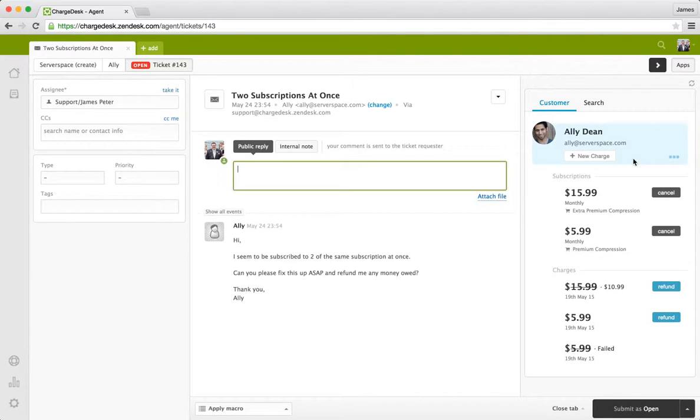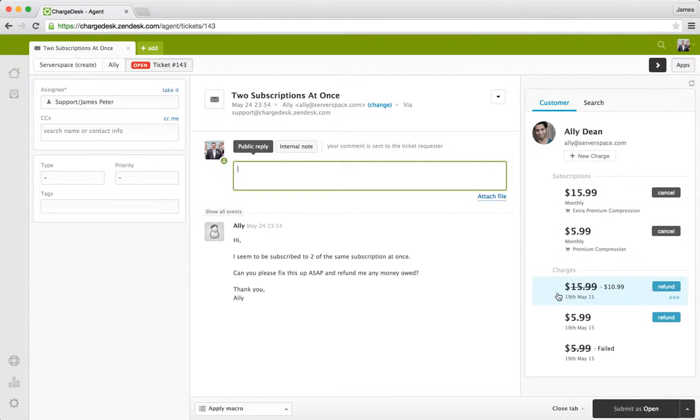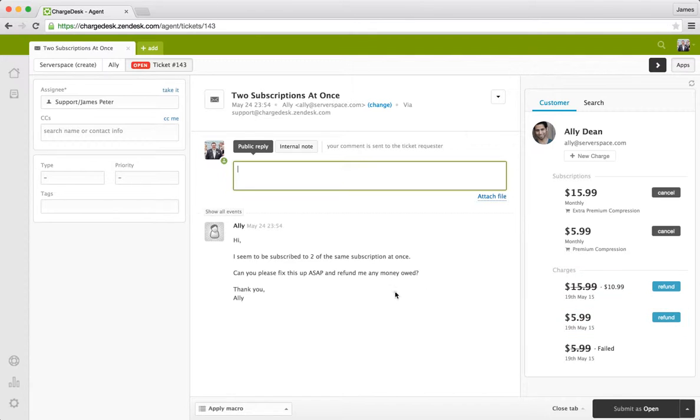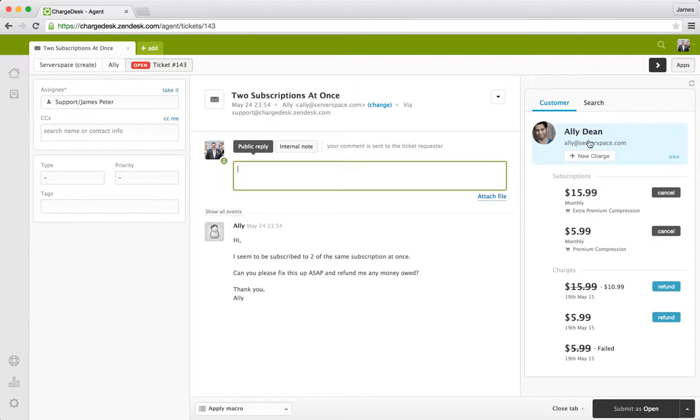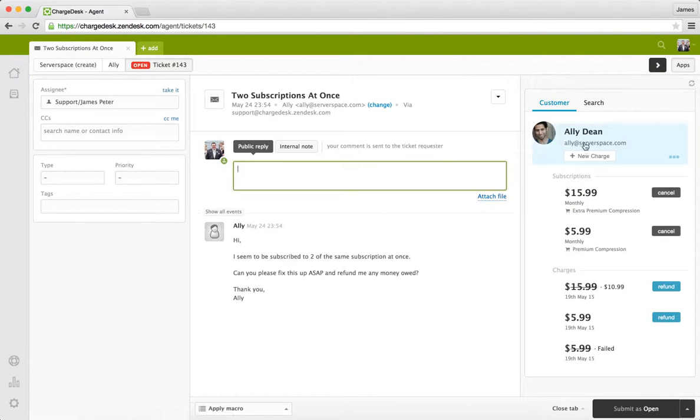So you can see that we've got Ali's billing information showing up here. He's got these two subscriptions showing and these recent charges are showing up as well. So this app is basically pulling in contextual information from the ticket. So it's showing Ali's information because we can see that it's got his email address which matches up. And also his name matches up as well.